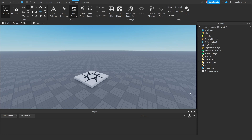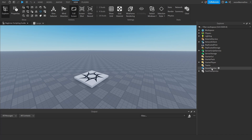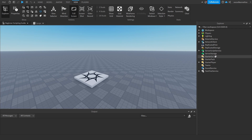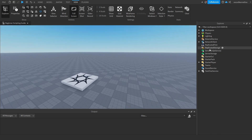Now you're probably wondering what are all of these things on the side? Well, these are the services, which I'm not going to go into detail in this video because it's not that important just yet. The service we'll need to be focusing on for this video is ServerScriptService. ServerScriptService is where you keep most of your server-sided scripts.